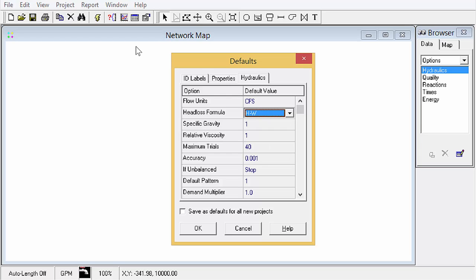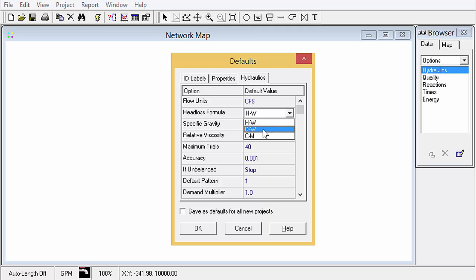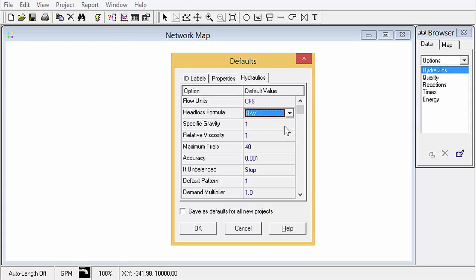You can choose from three options for head loss formula: Hazen-Williams, Darcy-Weisbach, Chezy-Manning. Typically in the water industry we're using Hazen-Williams, and specific gravity, relative viscosity, those things are usually left at the default.